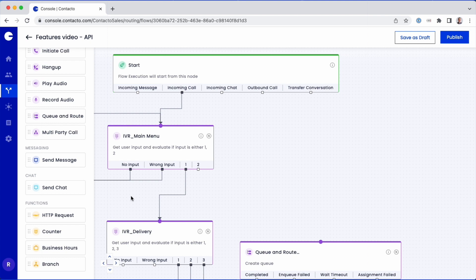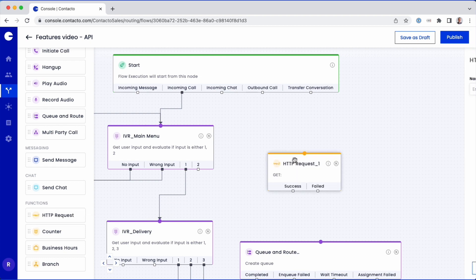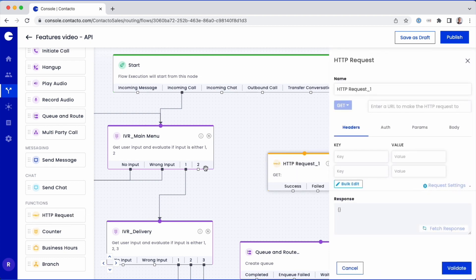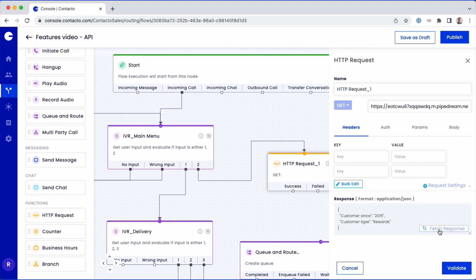The first step is to add an HTTP request object to the canvas and connect it to the IVR Main Menu Option 2 node. In the Edit panel, enter the API URL and click Fetch Response.